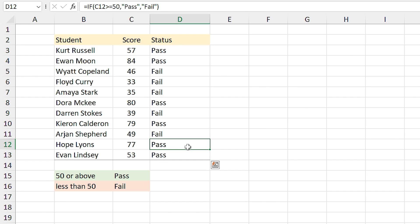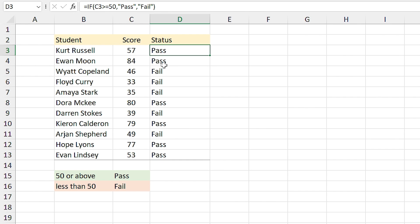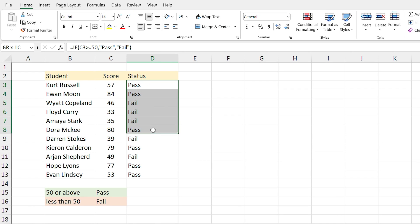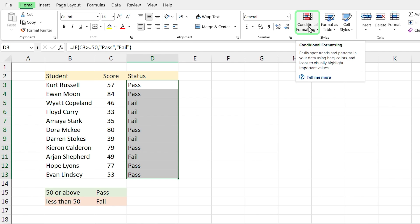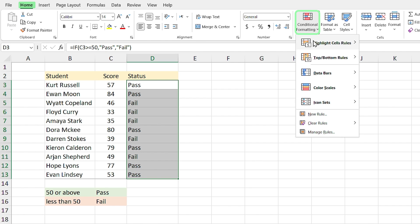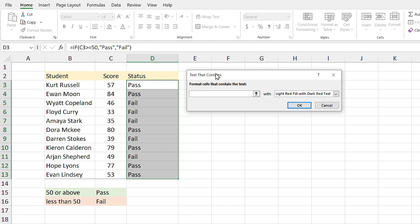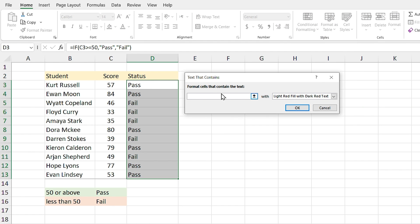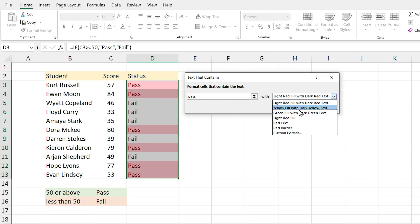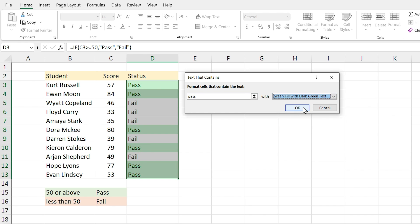I want to highlight the cells that contain 'Pass' with a light green fill. To do that, first select the range, and from the Home tab in the Styles group click on Conditional Formatting, select Highlight Cell Rules, then select 'Text That Contains'. I type 'Pass' in this section, and by clicking the arrow you can select the green fill and press OK.